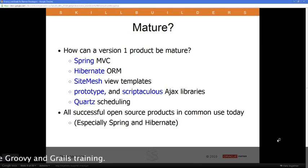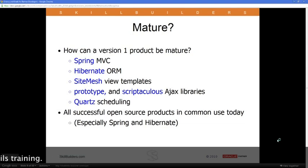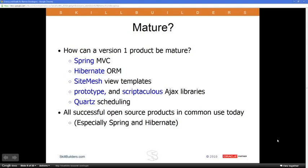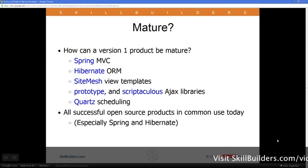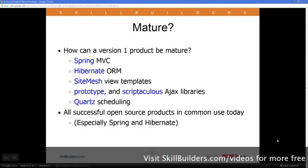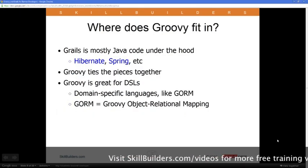SiteMesh is an open source technology for handling the view, assembling the view out of various pieces inside of a web page. There are some Ajax libraries that are built in — Prototype, Scriptaculous, a couple others. They're moving toward building in jQuery. Any libraries that aren't there you can easily install through a plug-in mechanism. Quartz is an open source product to allow you to schedule jobs like cron jobs so that things will run on a periodic basis, and there's a plug-in for this that works with Grails immediately.